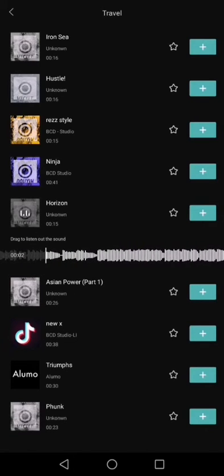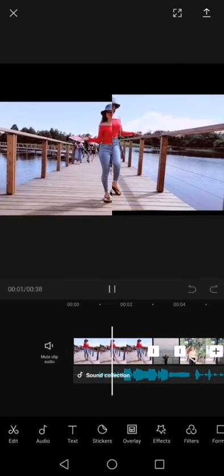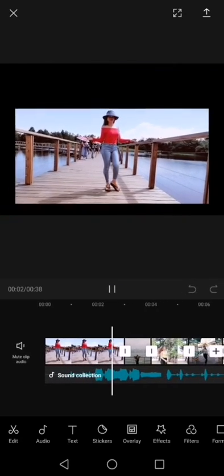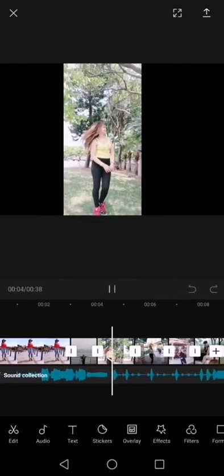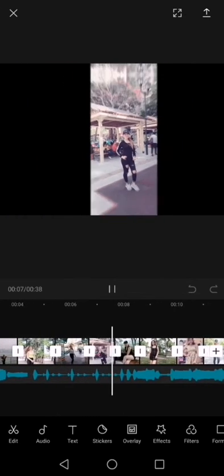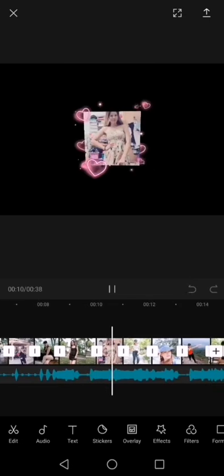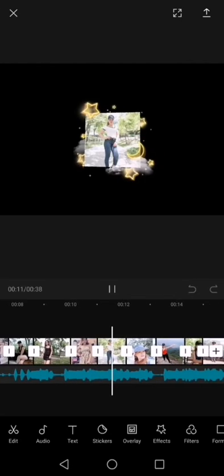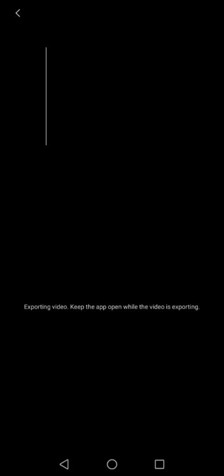Ito yung kanina na ginawa ko. Marami siyang mga edX mga kabarik. I-download natin. I-share natin sa TikTok.